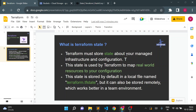Terraform must store state about your infrastructure and the configuration. The state is used by Terraform to map real-world resources to your configuration. The state is stored by default in a local file named terraform.tfstate, but it can also be stored remotely, which works better in a team environment. We'll see the meaning of these lines one by one.